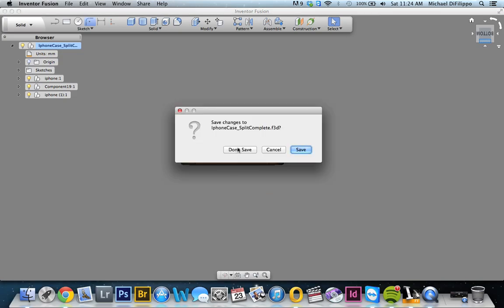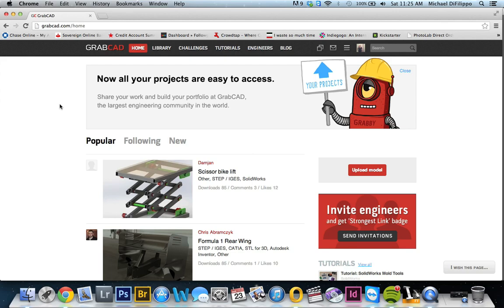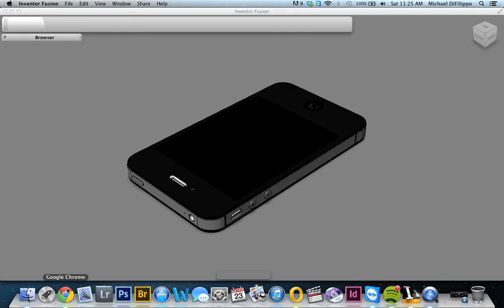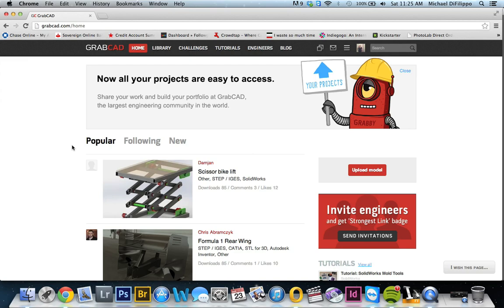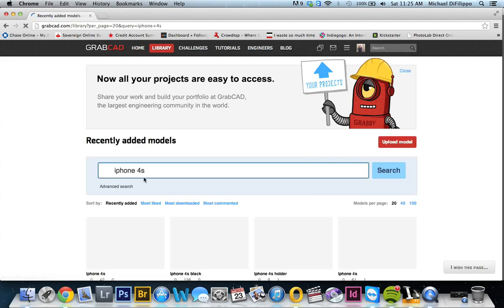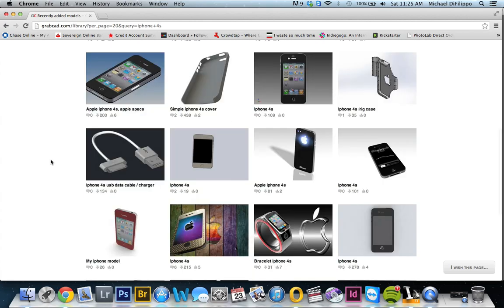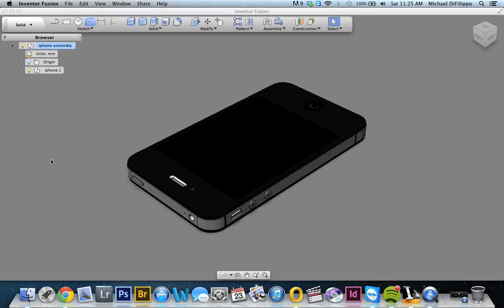The first step is to get the file for the phone. GrabCAD is an excellent website — it's got tons of CAD files, anything you can think of. You just want to make sure you download a type of file that will open up in whatever program you're going to use. In this case, I'm using Inventor Fusion and the file is a STEP file, which is a .stp file extension. Once you go ahead and download it, you do need an account, but it's totally free. You can link it through your Facebook if you want.